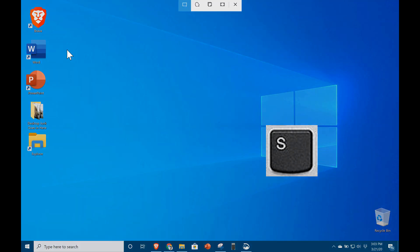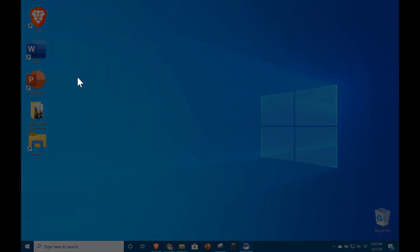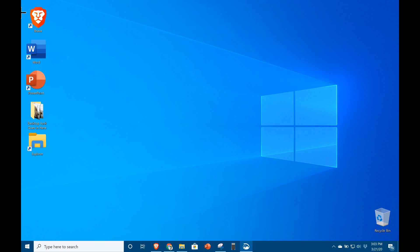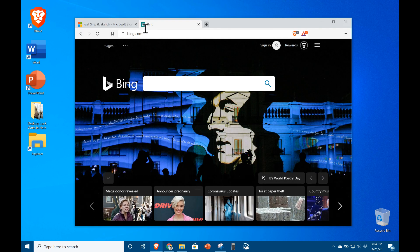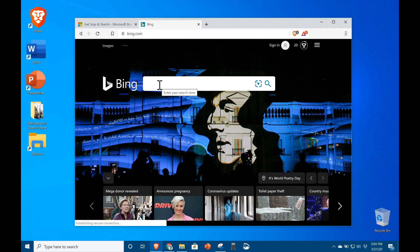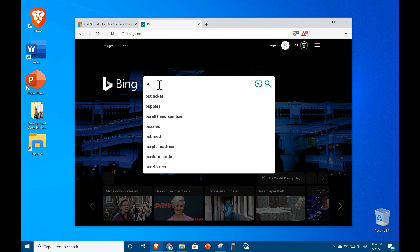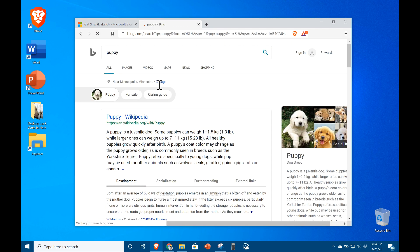The most frequent use case is capturing a small part of your screen. For example, suppose you wanted to quickly find a public domain image of a puppy and use it in a presentation.